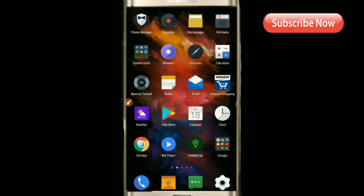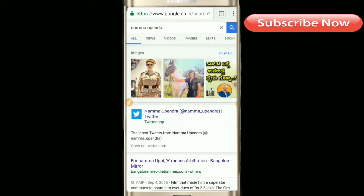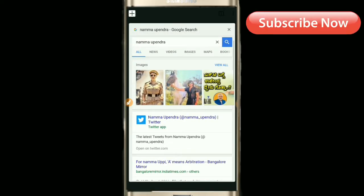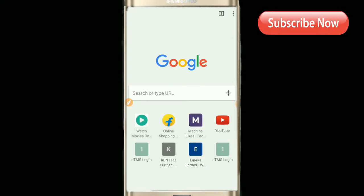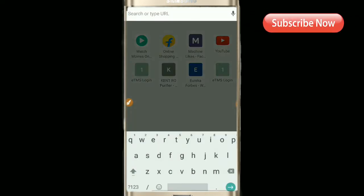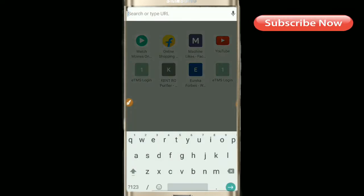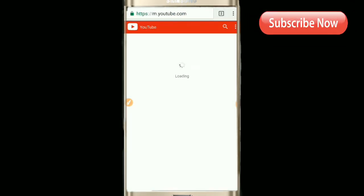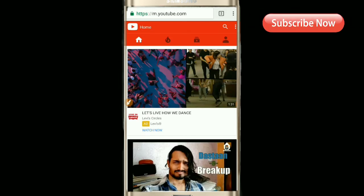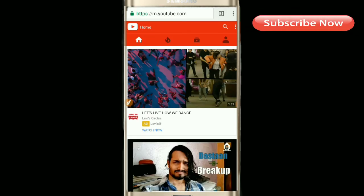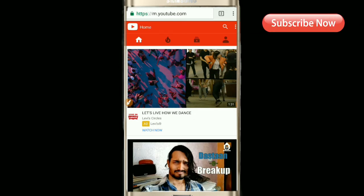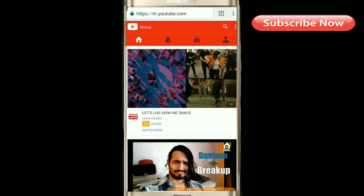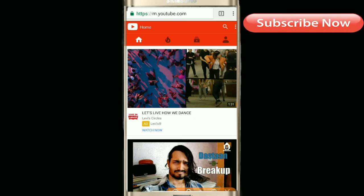Friends, first you will open Chrome. You will open it and go to m.YouTube.com.